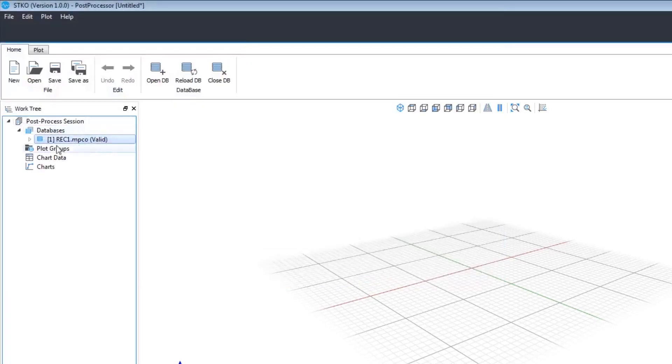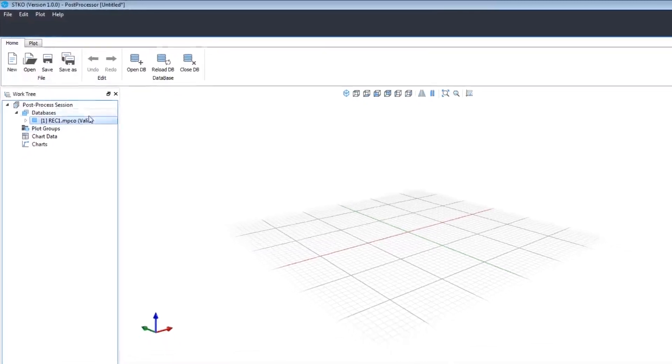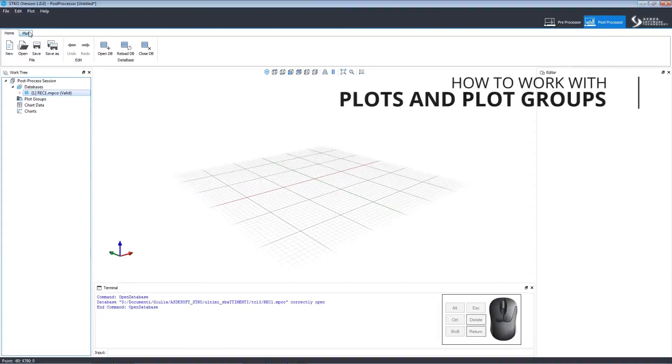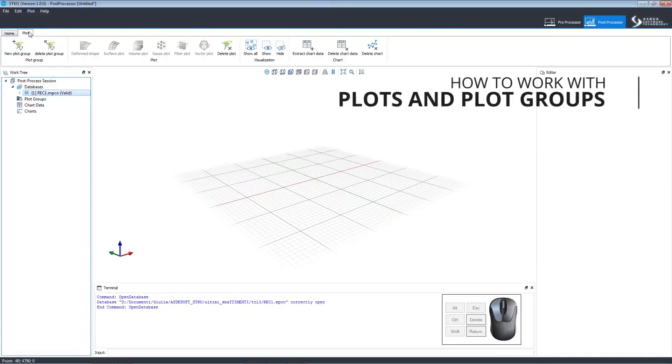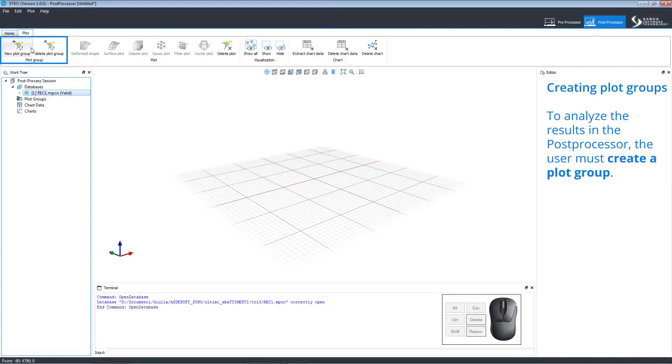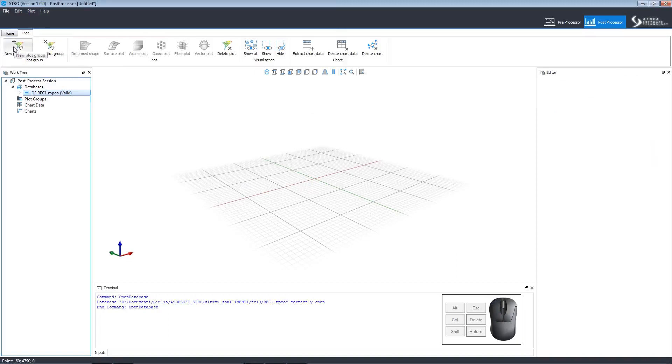Once the database is loaded, we can move to the Plots section of the toolbar and begin working with plots and plot groups. We must create a Plot Group to analyze the post processor results. This is as simple as clicking New Plot Group.